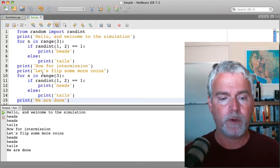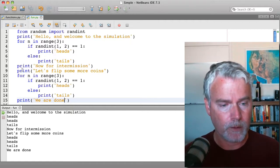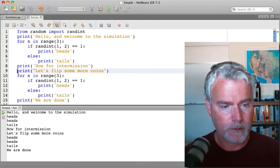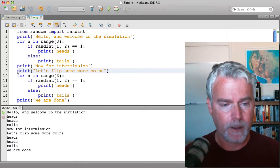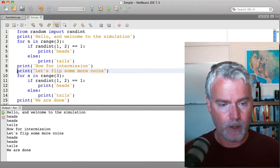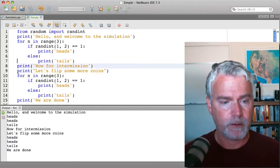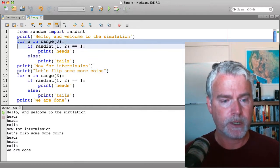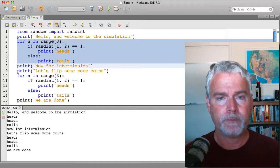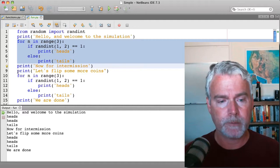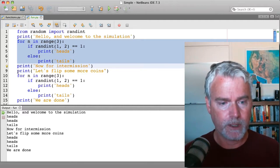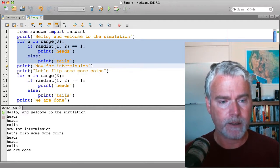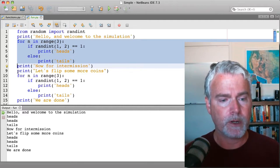Now we've violated a rule, a principle of programming called don't repeat yourself. Because this section of code is duplicated. So what we're going to do is take it out and move it into a function.